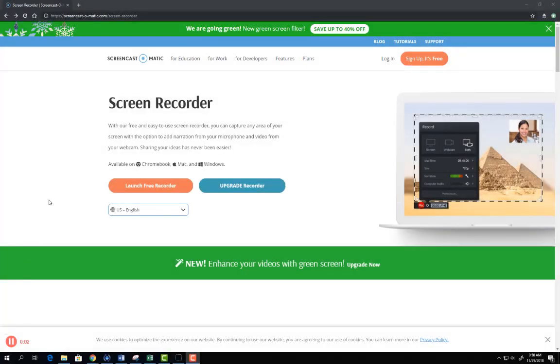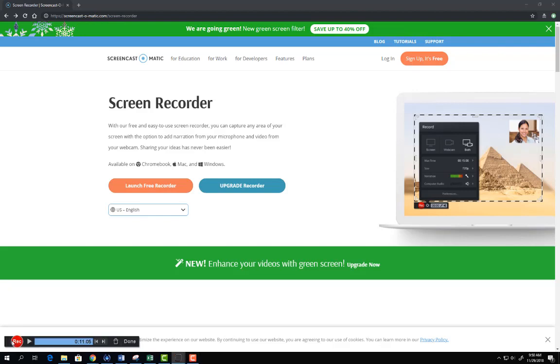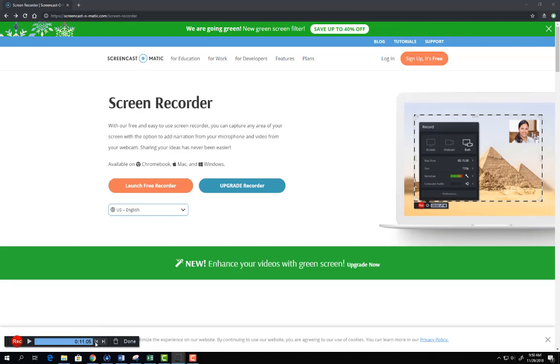Now whatever I show on the screen will be recorded in the video. To finish hit the pause button at the bottom and then select done.